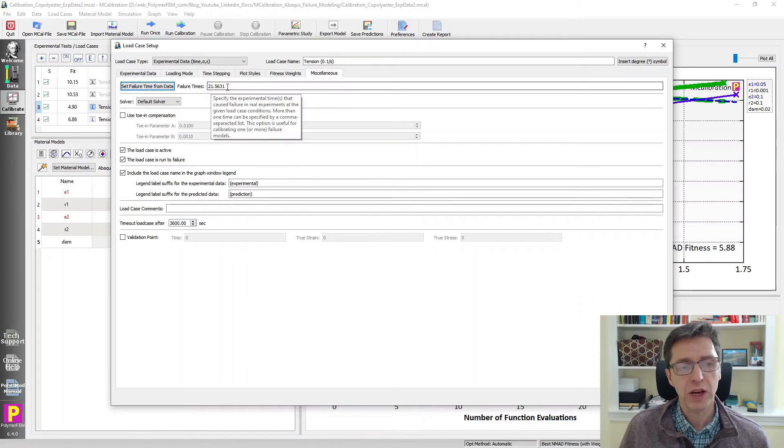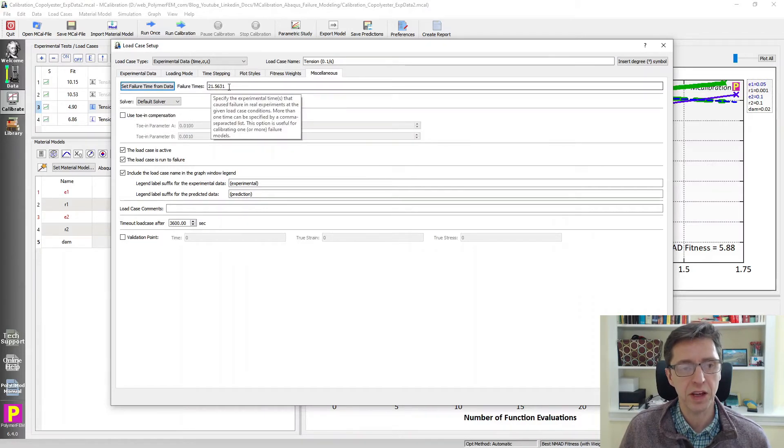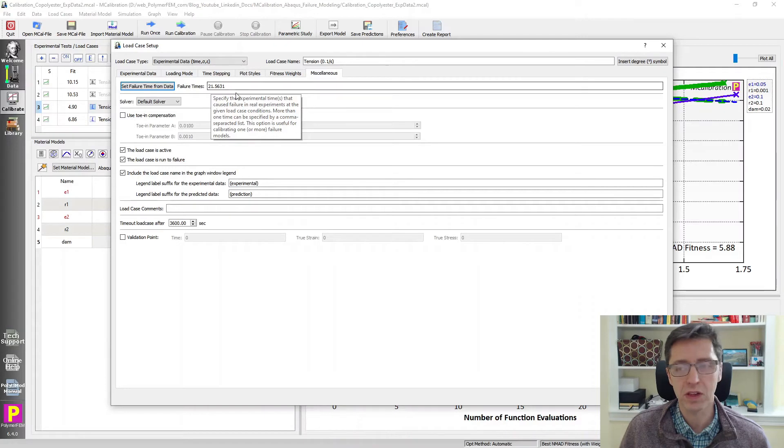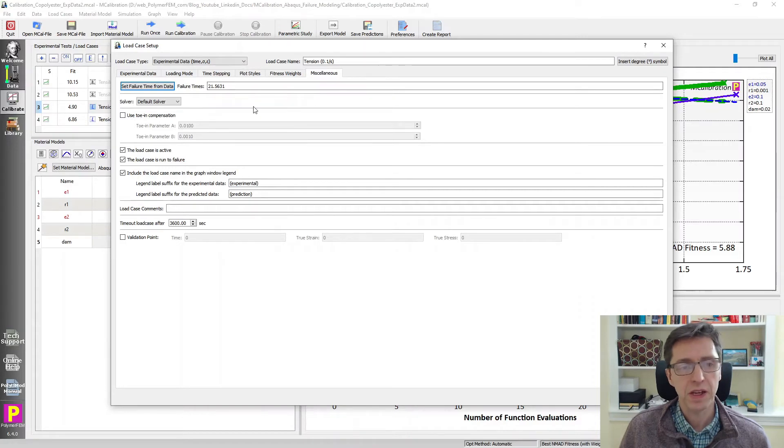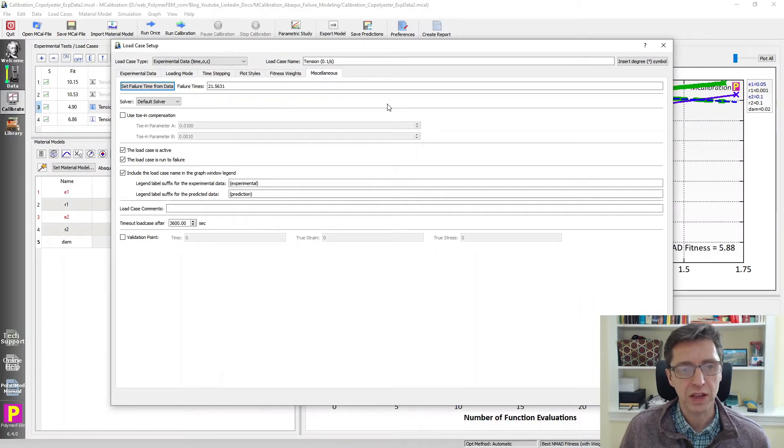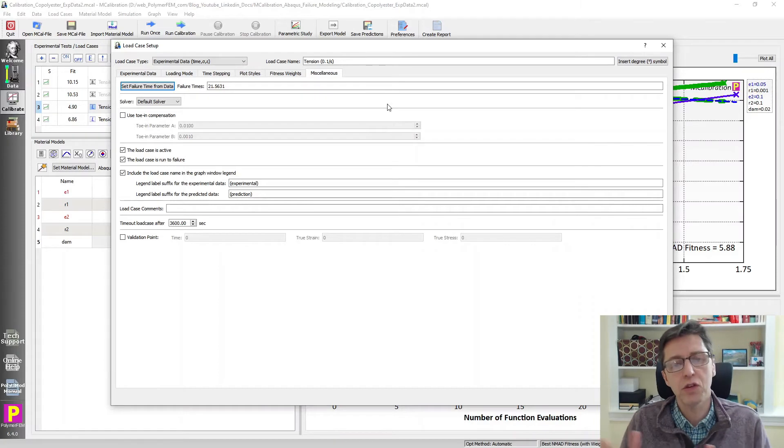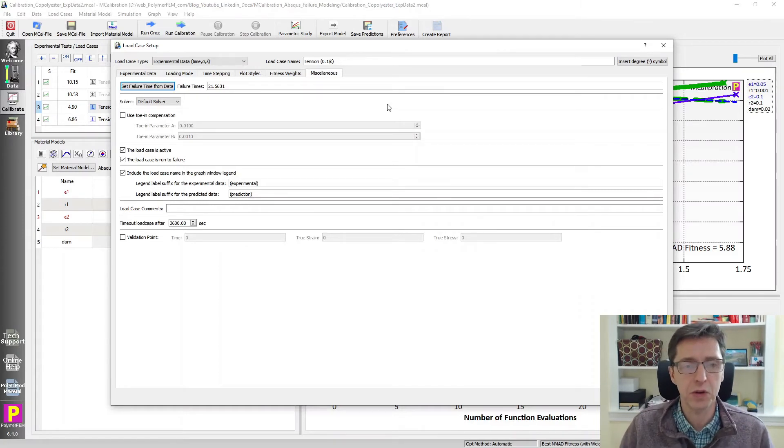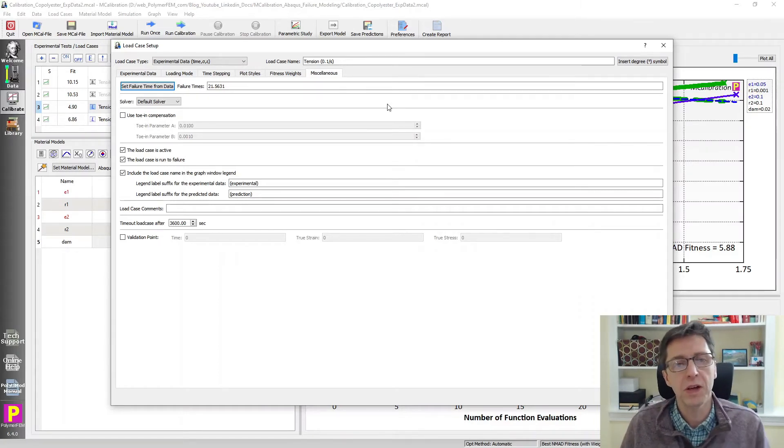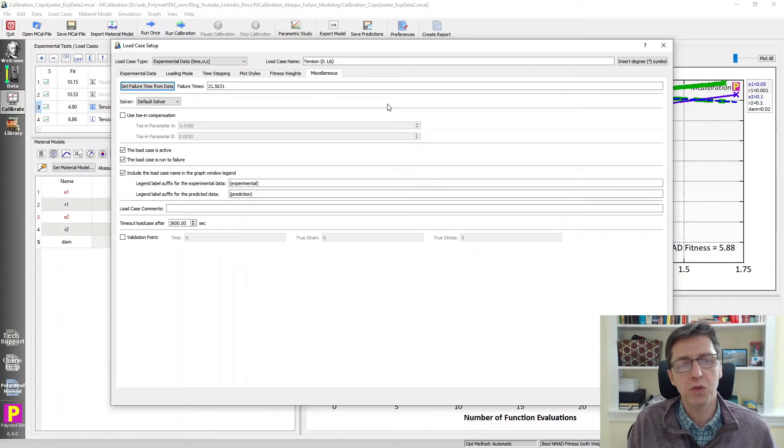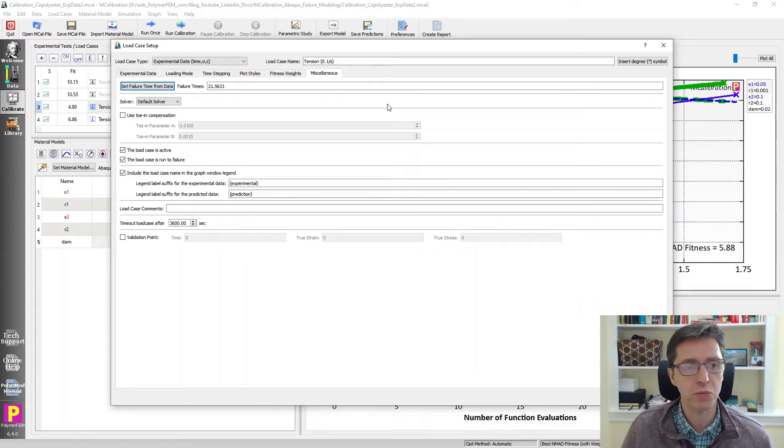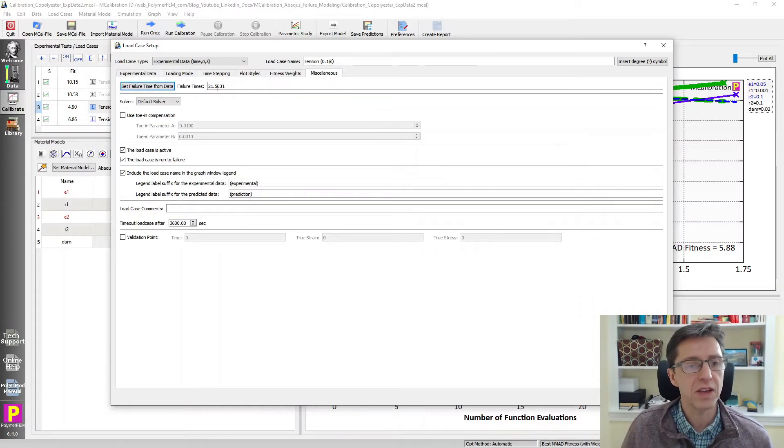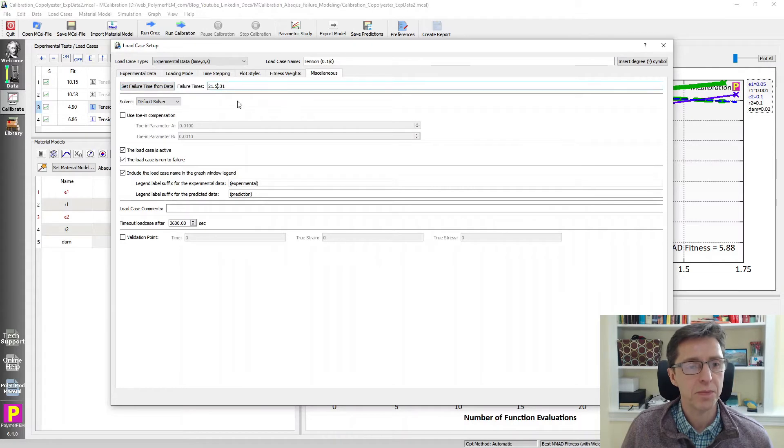So I go to miscellaneous, set failure time from data. It extracts the time at which the experimental test failed, 21 seconds in this case. And then it will add zero stress values at the end. This will allow us to easier find the failure parameters in case they fail too late. Otherwise, it becomes a one-sided calibration, which is harder to perform. So I recommend setting this when you do a failure calibration.